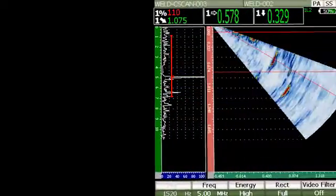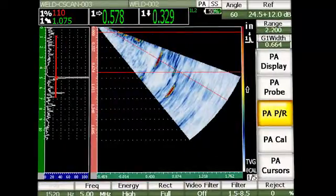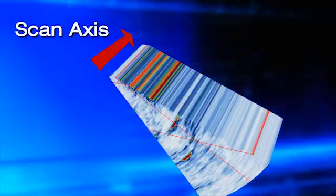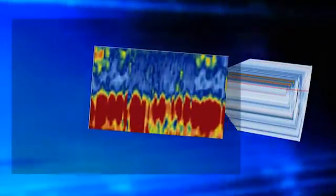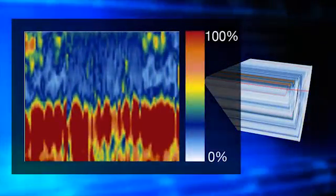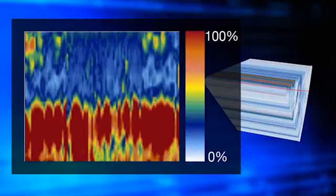A phased array encoded C-SCAN starts by electronically creating either a sector or linear scan at a fixed probe position. The probe is then moved along the scan axis, using an encoder to track its position. Depth or amplitude data for the gated region is collected at each probe position and represented using a color scale.